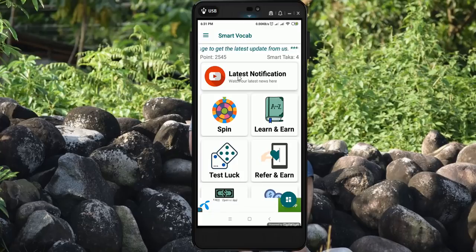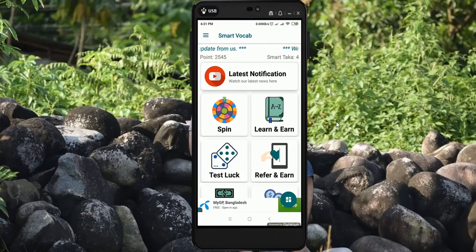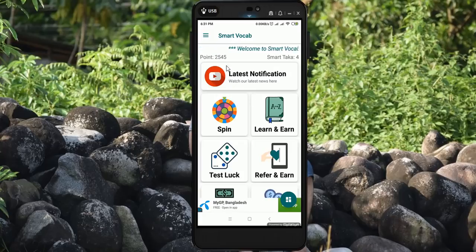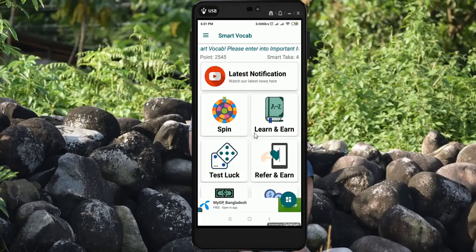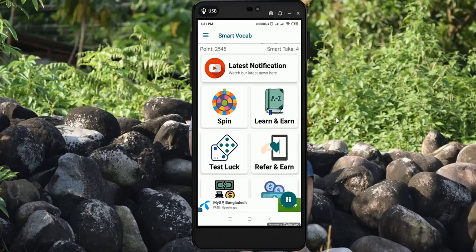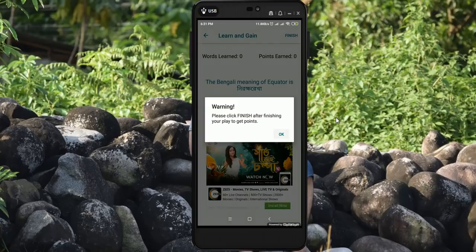If you want to watch the latest notifications, if you have your video on YouTube, you will be able to click on this video. If you have a spinner, this will be a special action spin, and this one will be a lottery type. You will also have two options: Learn and Test. Click Finish after finishing your play to get points.